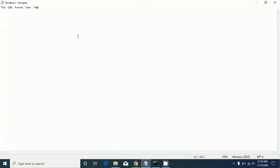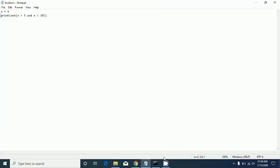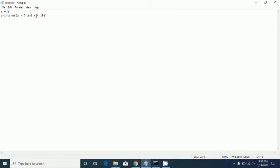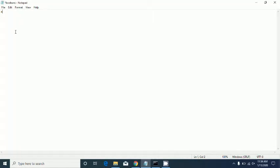Next we learn about 'not', the last logical function. Whenever you use 'not', it reverses the answer. So let's say x is 5 and we check not(x > 3 and x < 10) — it says false because those conditions are true inside, but 'not' reverses the answer from true to false.